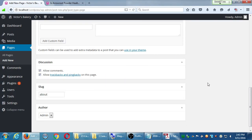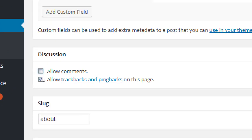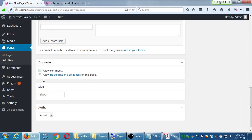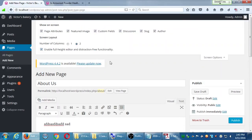Discussion — look at this. Here I can turn comments on or off for this specific page. I do not want comments on the About page; that doesn't make sense. So in this case, uncheck Allow Comments on the About page. That's the same setting that was on Quick Edit back in the posts list. There's also a slug field here — another place to edit the slug, either here or at the top. Either works.